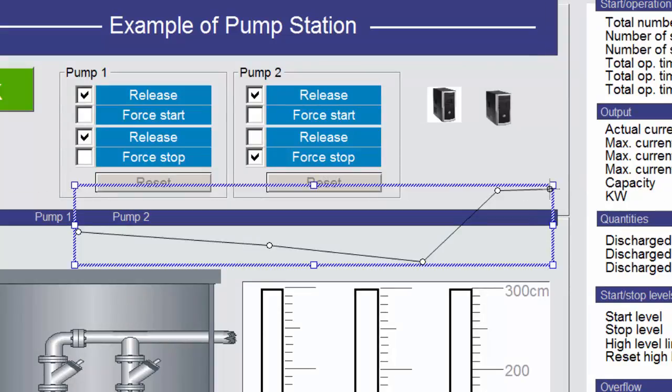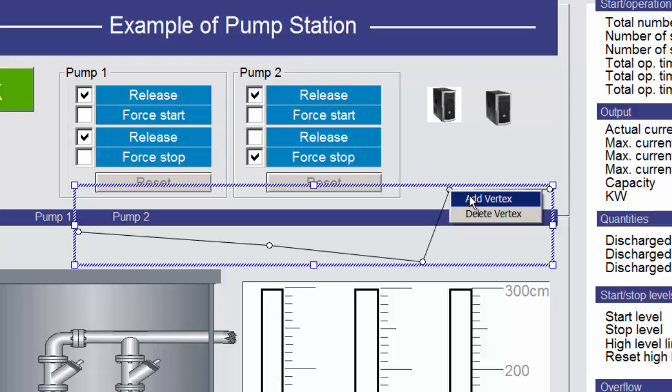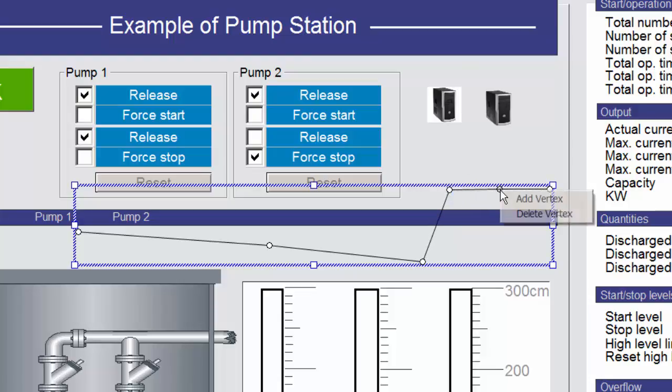Pressing the End or Enter key, or left-clicking with the mouse, will stop adding vertices to the line. You can create or delete vertices as usual by right-clicking your vertex and selecting the relevant option.